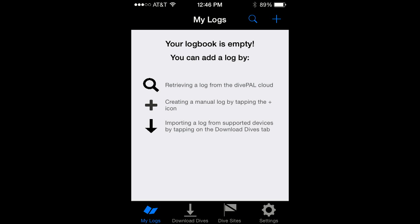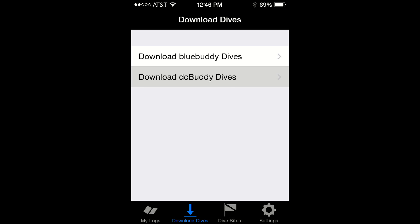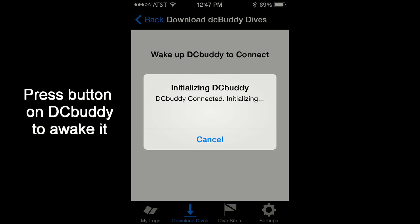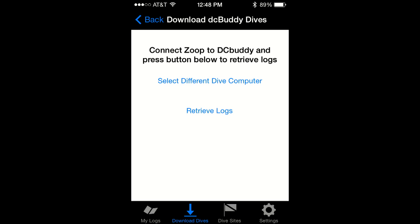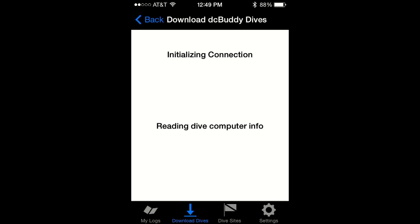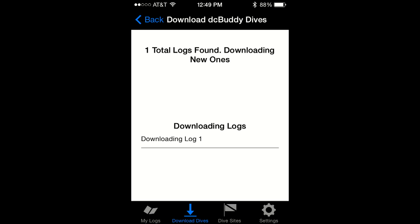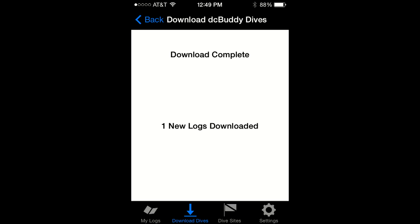Tap on Download Dives. Tap on Download DC Buddy Dives. Select the Zoop dive computer. Tap on Retrieve Logs and in a few seconds the dive data will be transferred to your smartphone or tablet.